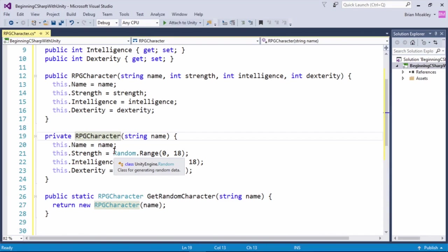Typically, you'll use private constructors when working with the design pattern known as a factory pattern. And the purpose of a factory pattern is to produce new objects for the callee. And the callee doesn't have to worry about configuring or setting up the object. The factory pattern itself handles that for the callee.